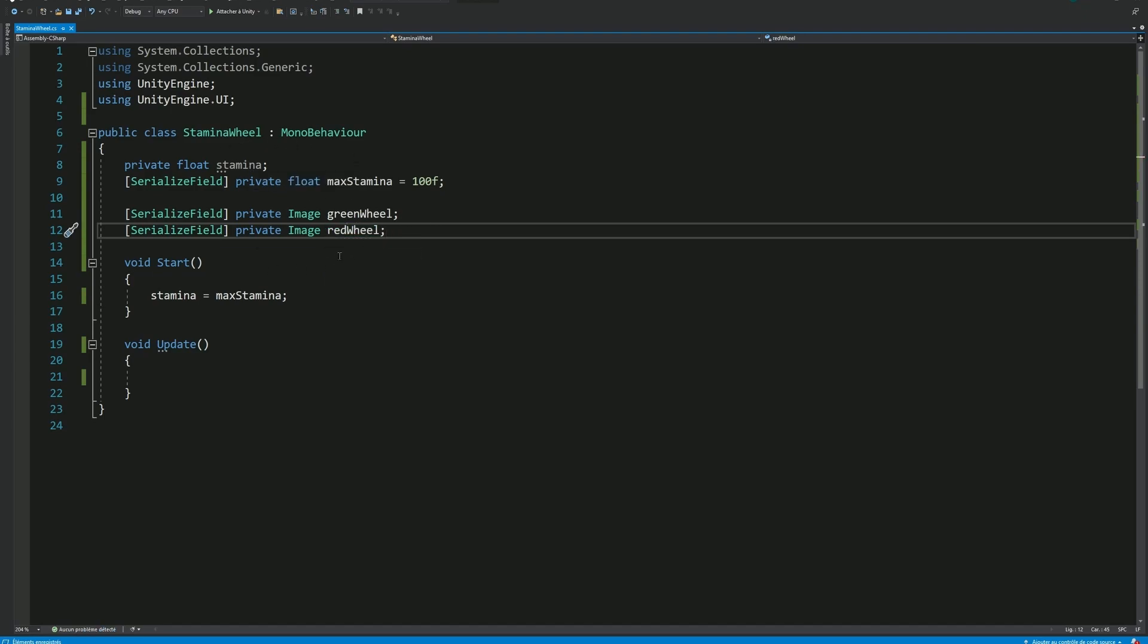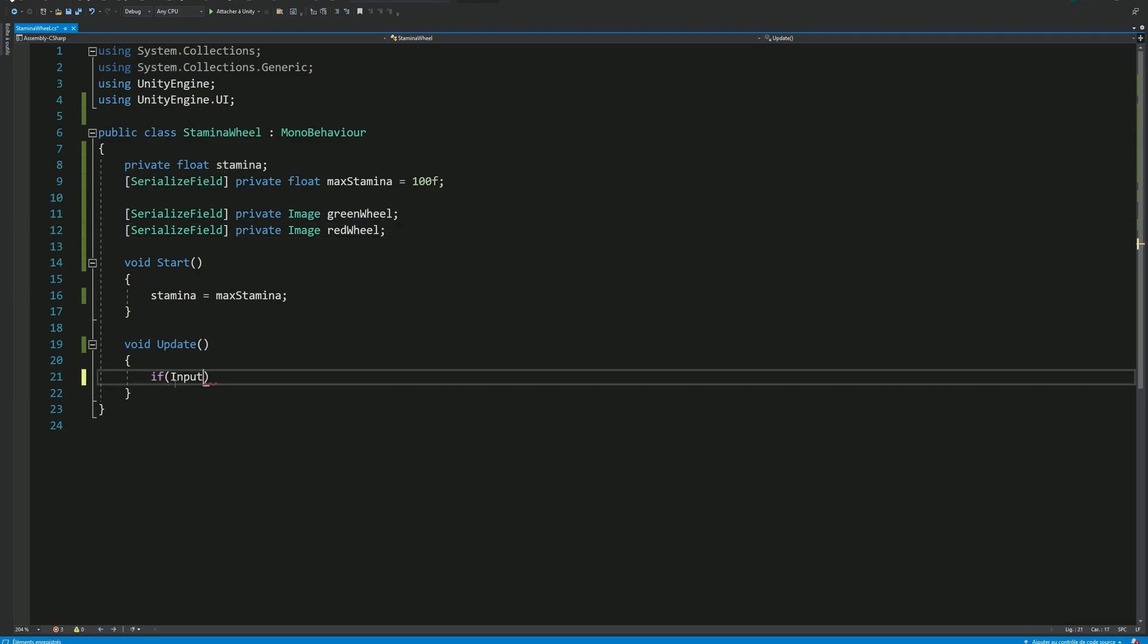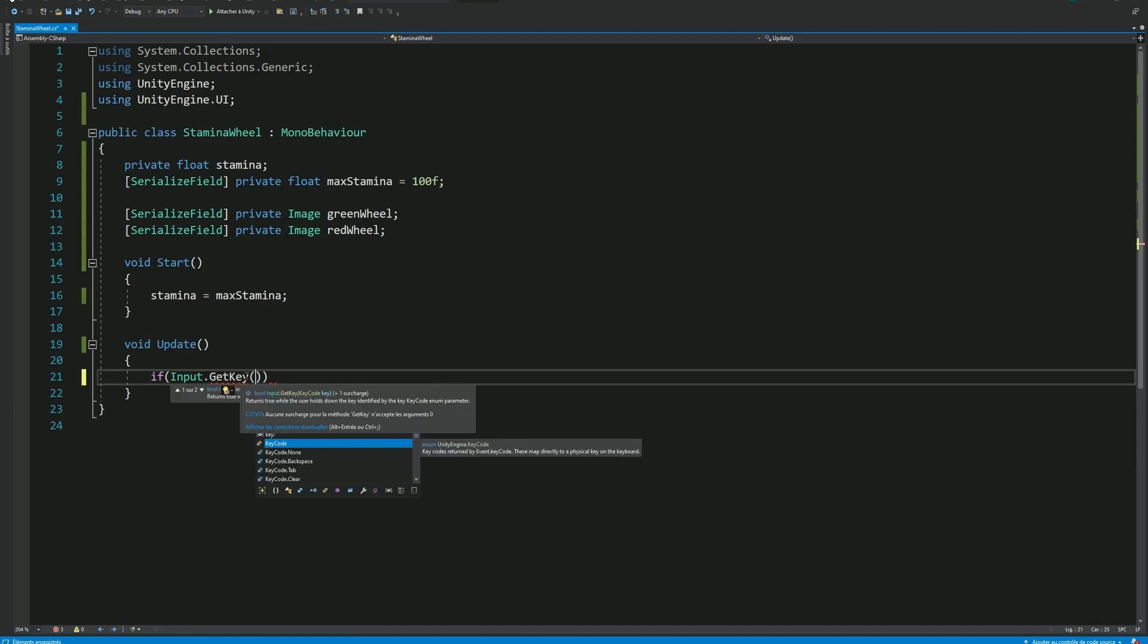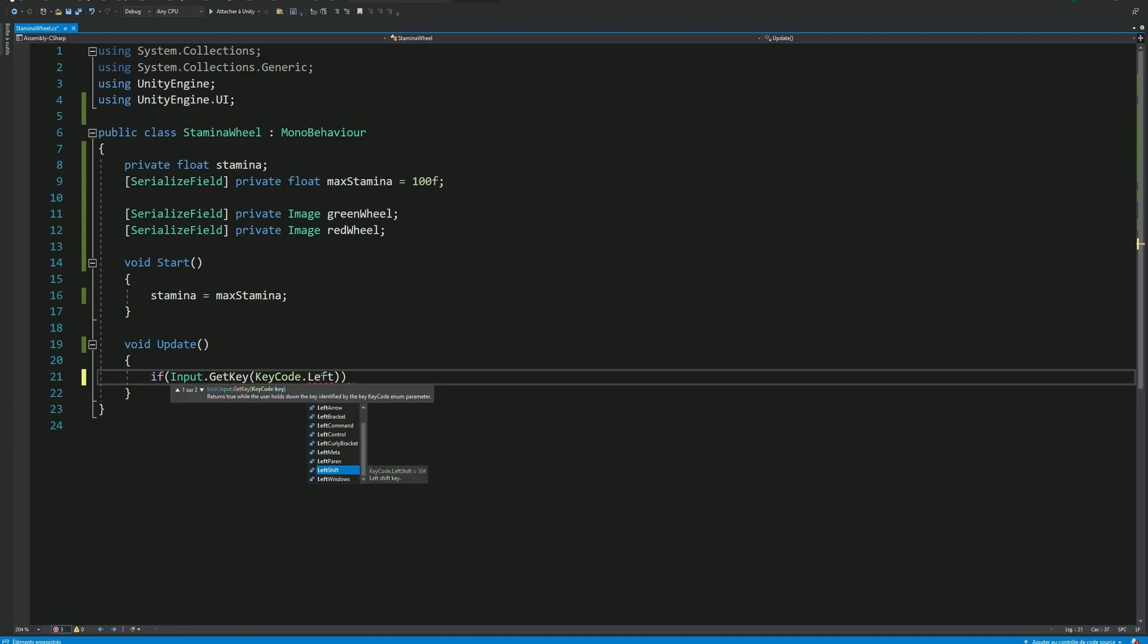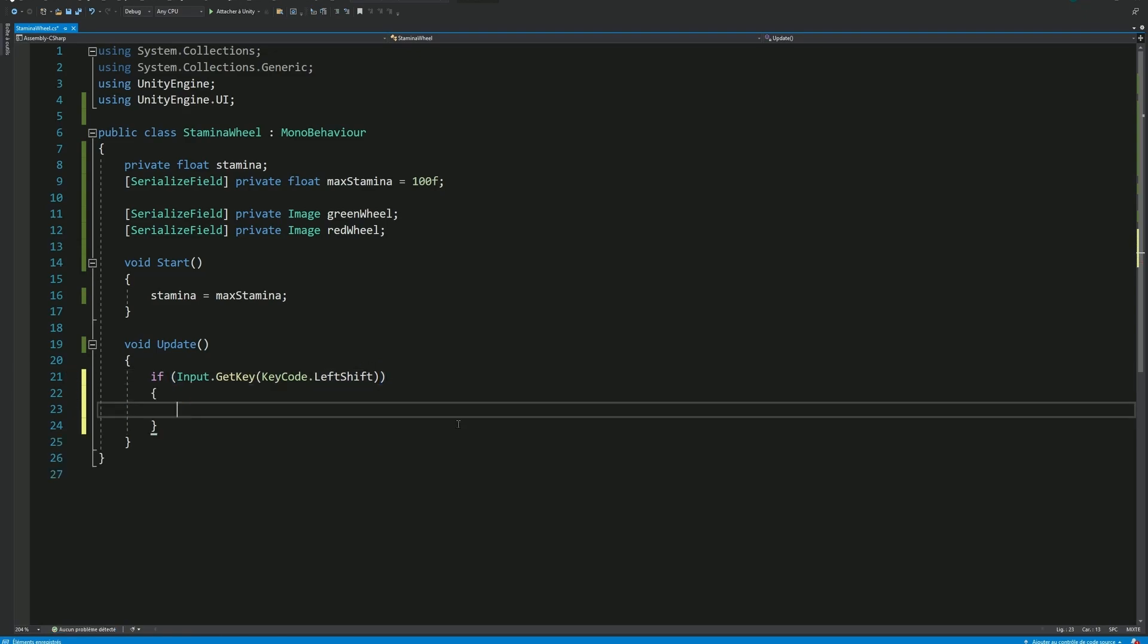Now we need a way to actually change the current Stamina value by sprinting, for example. So, in the update method, I'll check for an input on my left shift key. Be mindful of writing input.getKey and not getKeyDown, because we want to read this condition as long as the key is pressed.